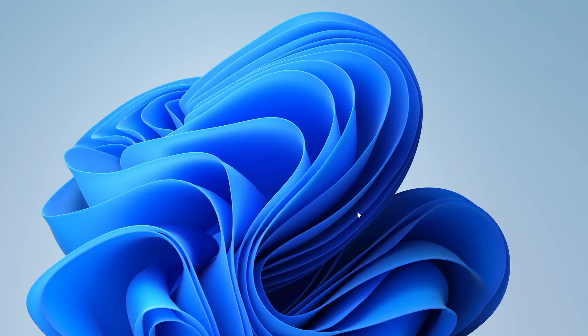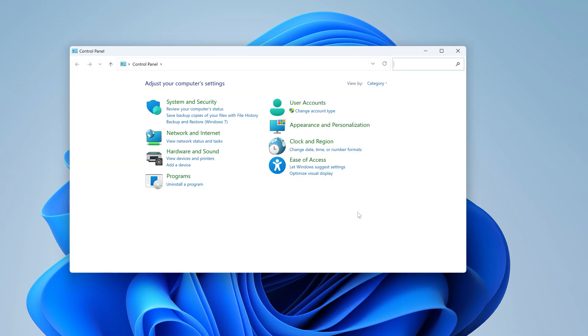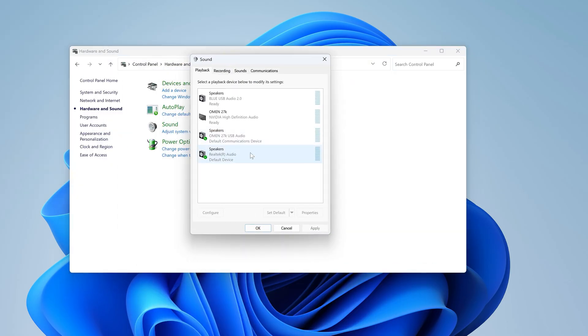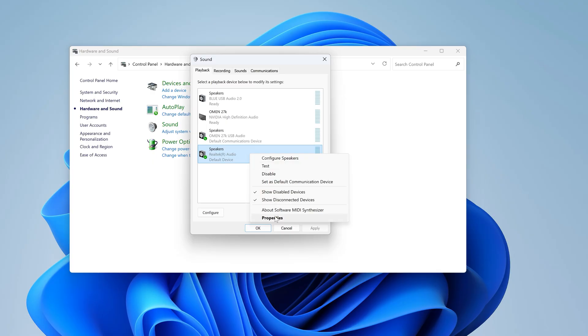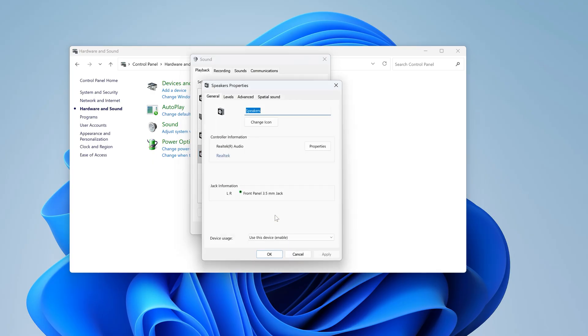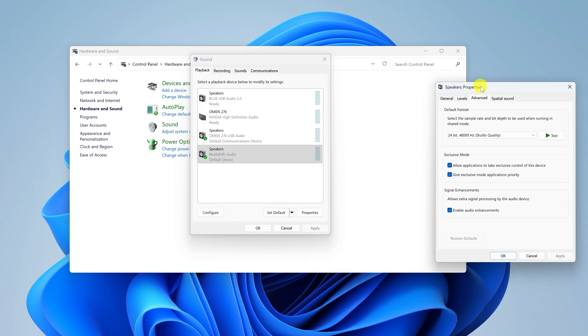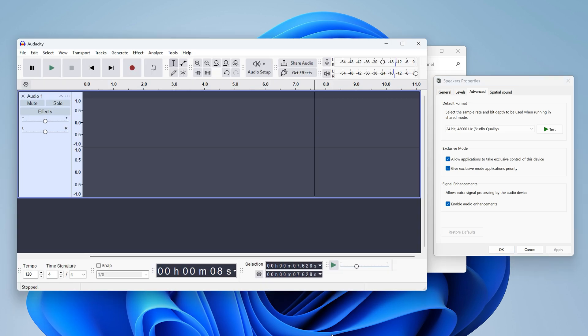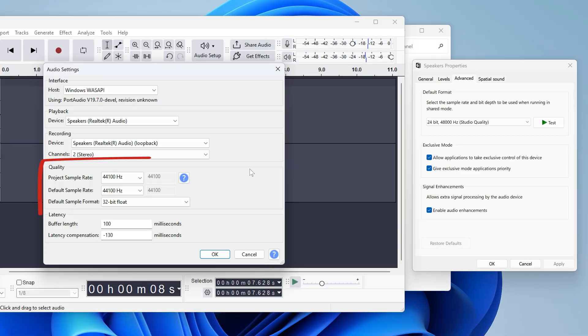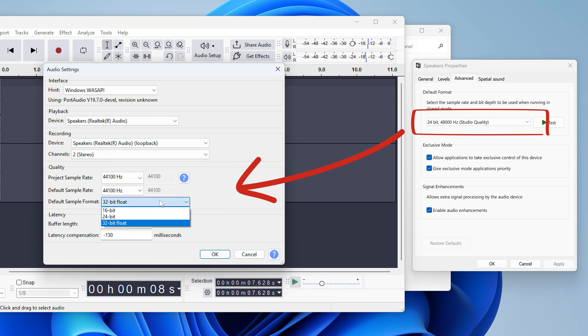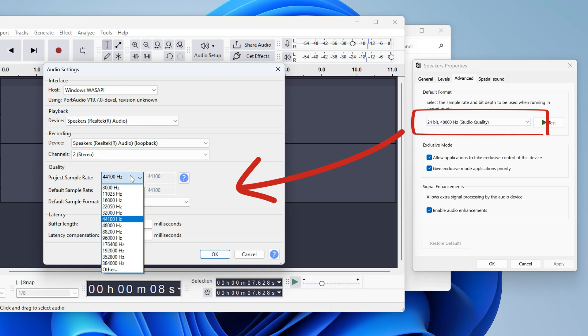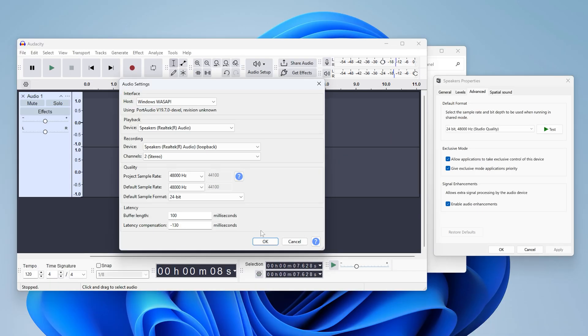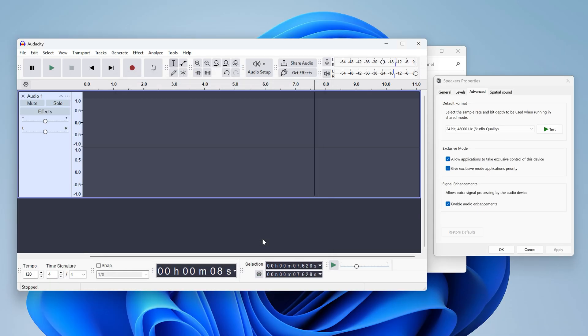First, open control panel, hardware and sound, and manage audio devices. Then right-click your default device and choose properties. Then choose advanced. Now back in Audacity, open audio setup and then audio settings. Make sure that the quality settings in Audacity match the default format here for your device. So I want to set this to 24-bit and 48k hertz so it matches. And then click OK and see if you can record now.